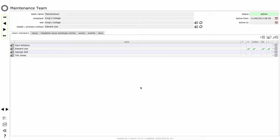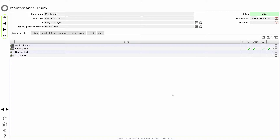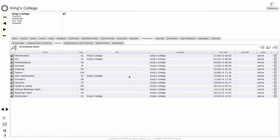So let's look now at setting up a brand new team. On the maintenance team record, I'm going to click my home button to get back to my client home page. If I'm logged in as a manager, this would be my manager home page. And on the main employees tab, I need to click the teams sub tab. Here I see all the existing teams listed and we want to add a new team of porters.